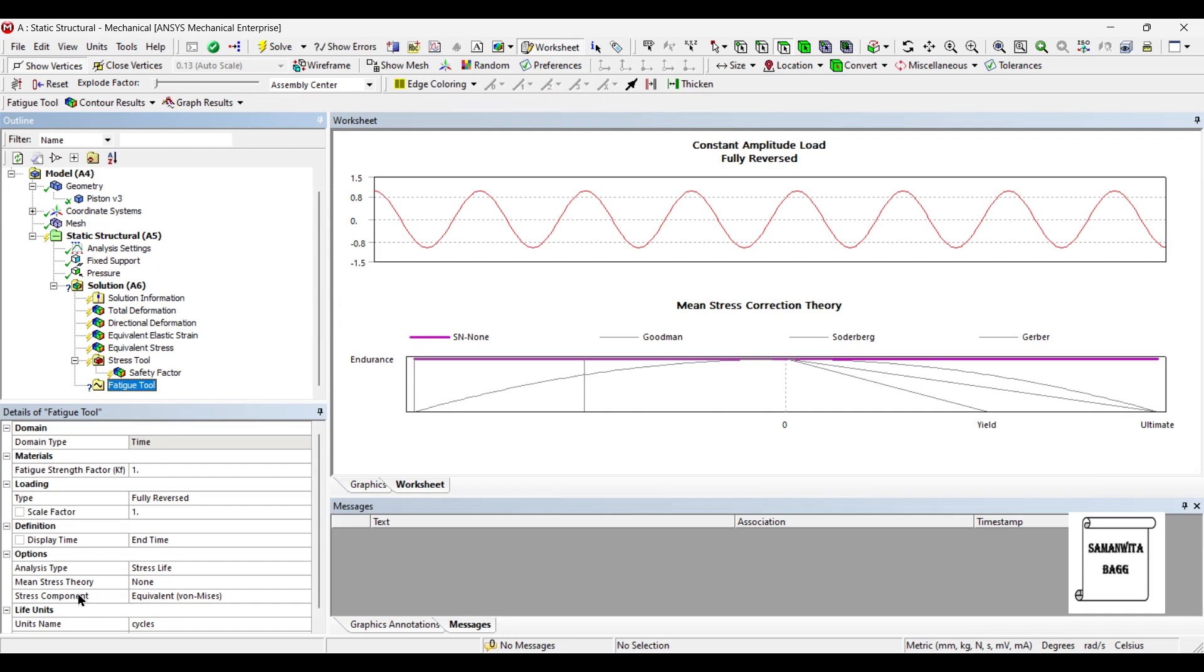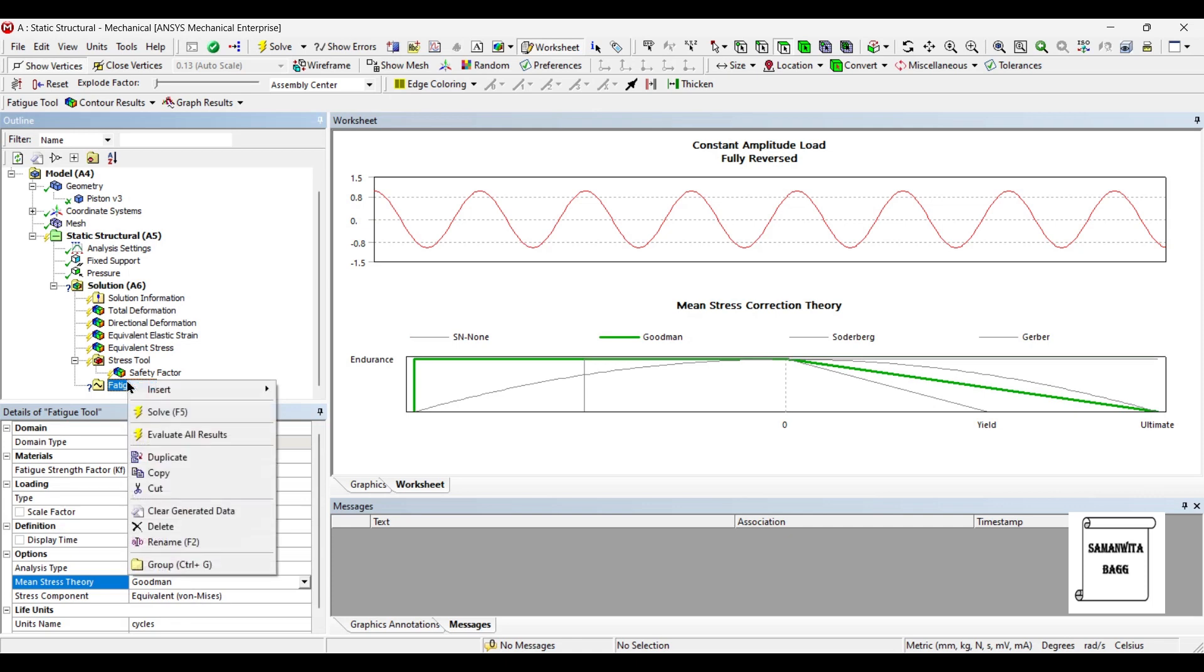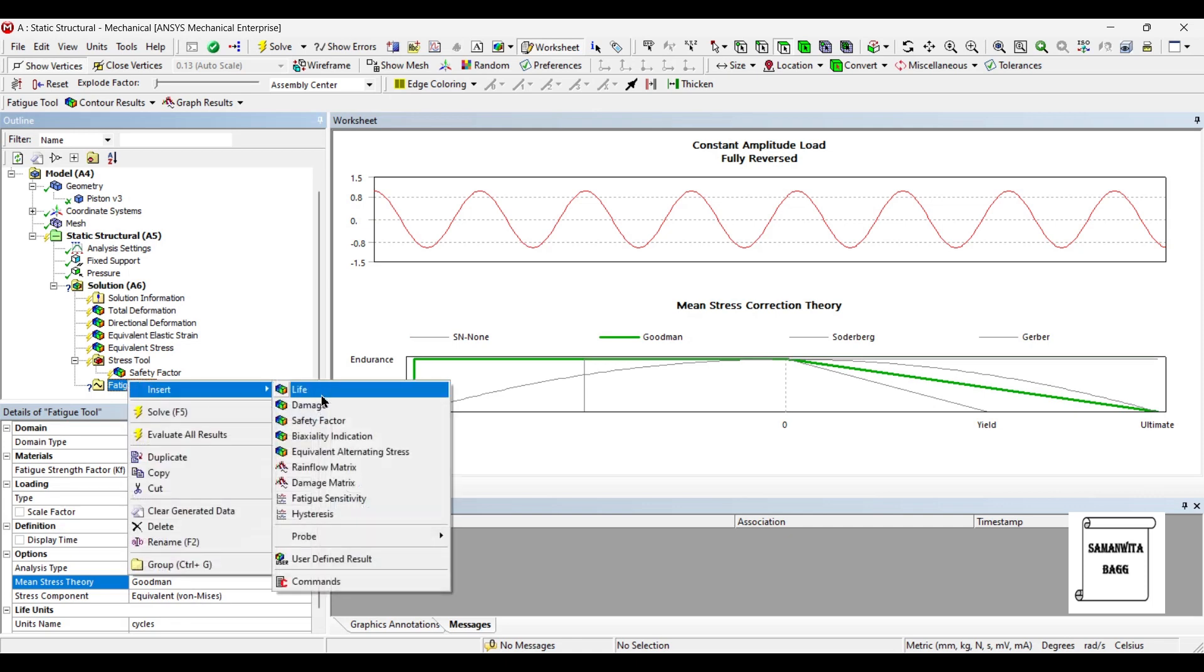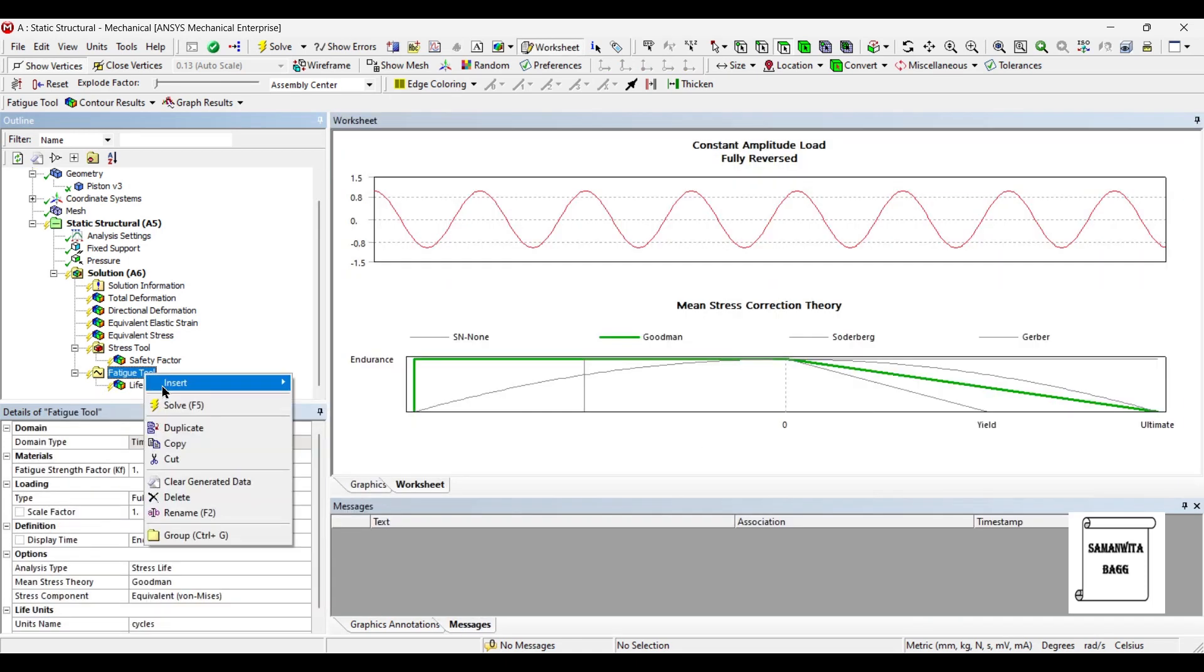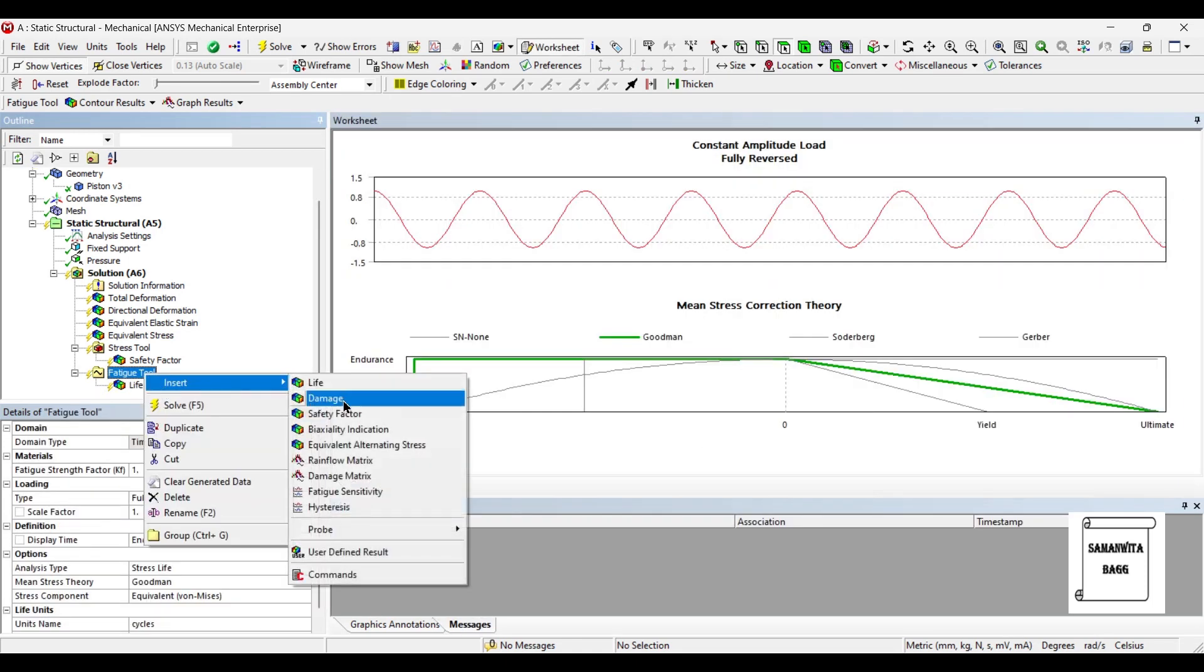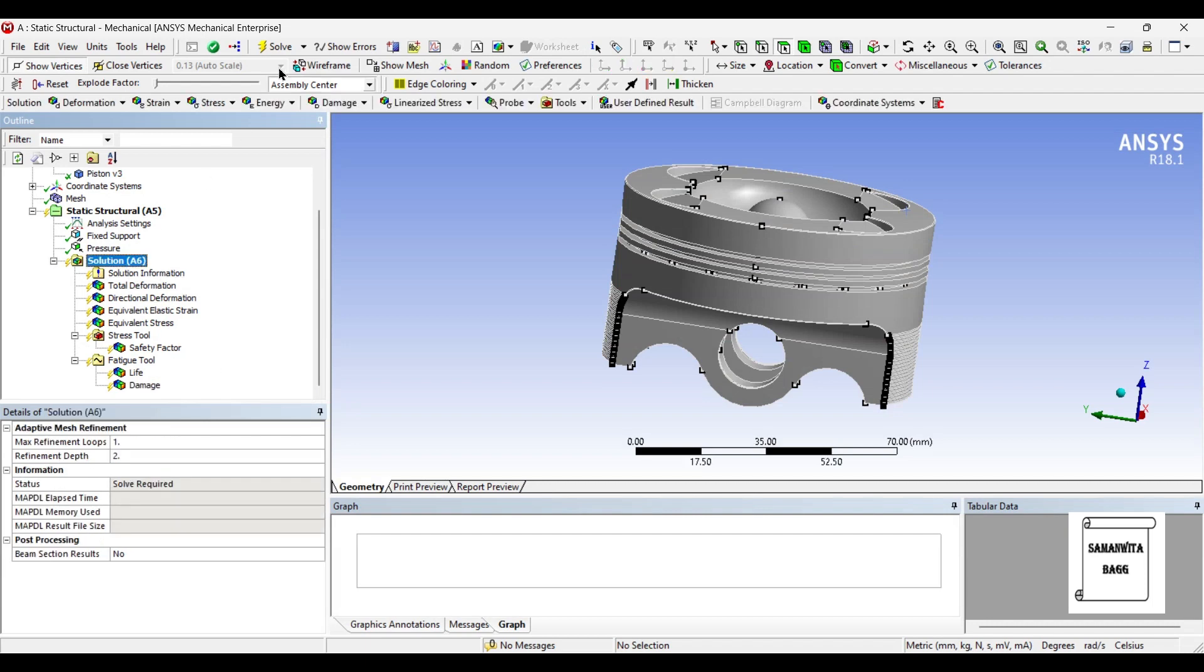I will go to mean stress theory and I will change this to Goodman theory. Next, I will go to fatigue tool and right click. I will insert life and I also want to see the damage. Next, I will go to solution and solve.